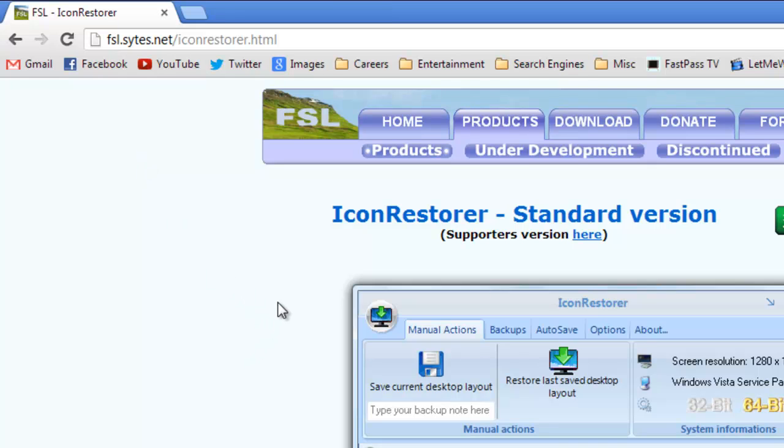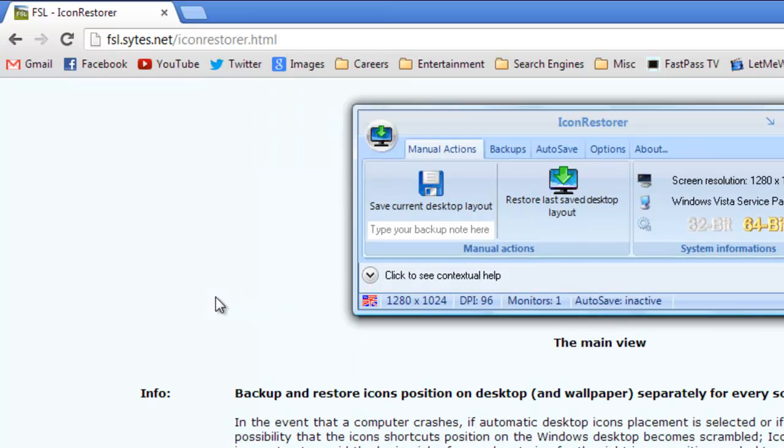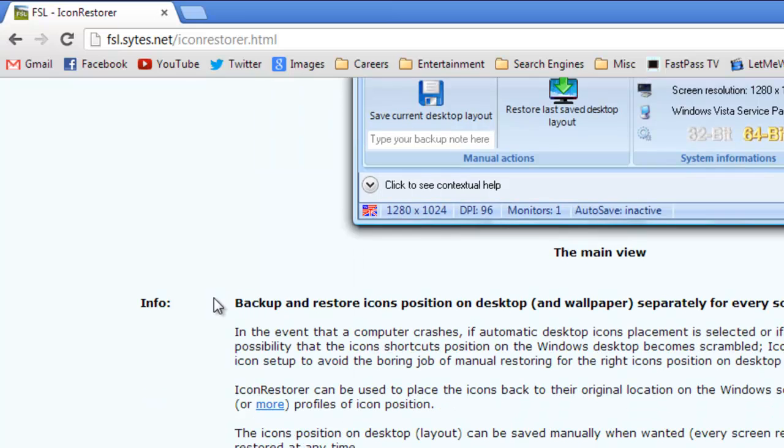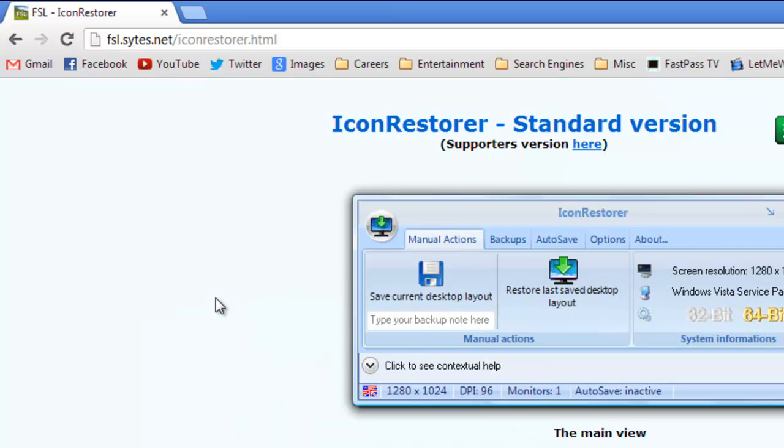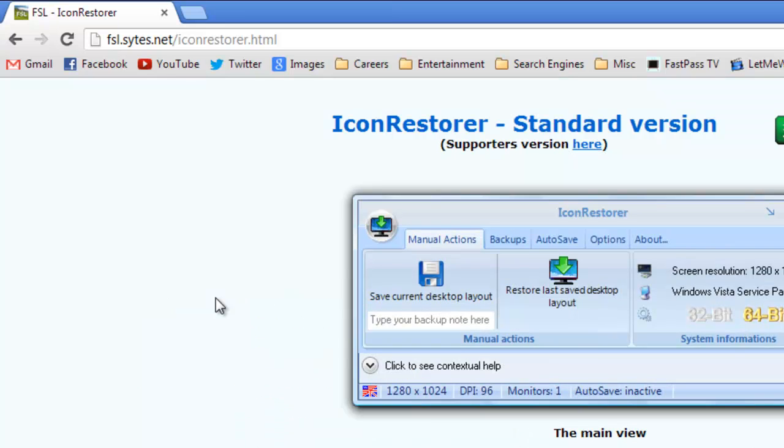The piece of software is called IconRestorer and what it does is it takes a screenshot of your desktop layout and saves it for later when you can restore it.